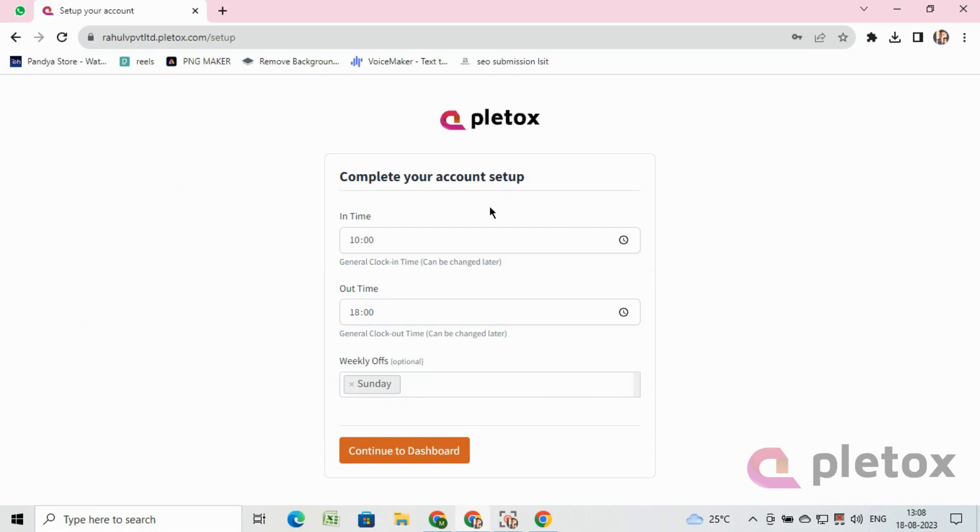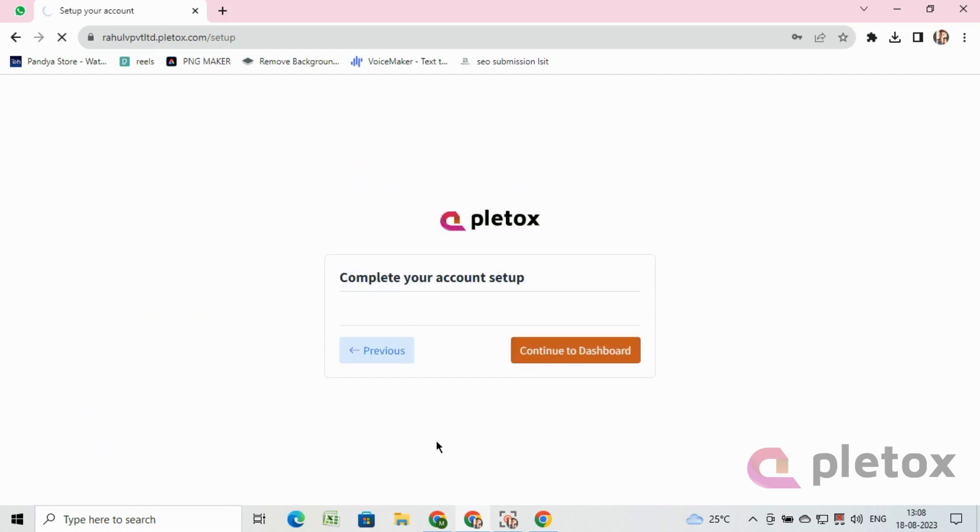Now set a clock-in time and clock-out time, also set weekly off, and then click on continue to dashboard. Finally, the Pleatox account will get set up successfully and ready to use.